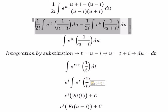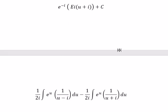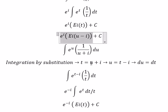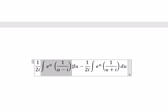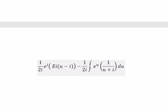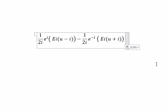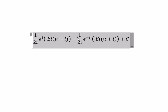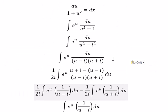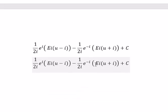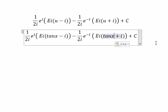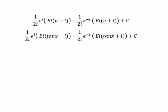Now we need to compile the answer, substituting back the expressions and combining the two exponential integrals. We move the constant C, and we change u back in terms of x using our original substitution. This is the final answer. That is the end — thank you for watching.